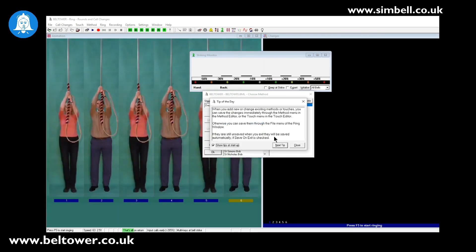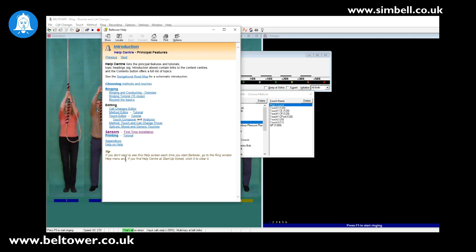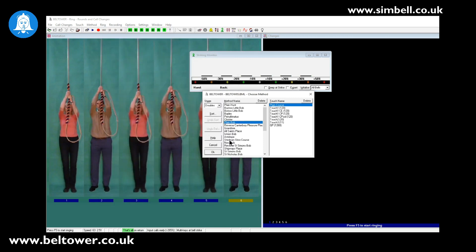Once the program has started we have a tip of the day and then the help file is shown. There is a very good section on the first time installation of sensors so you can have a read through that. We then have the option of picking a method. We're going to choose Plain Bob Doubles and click OK.